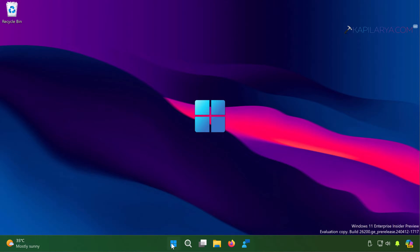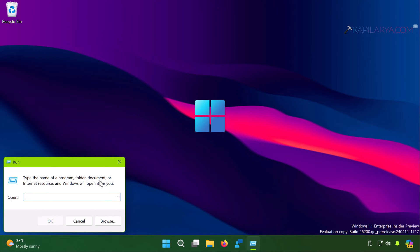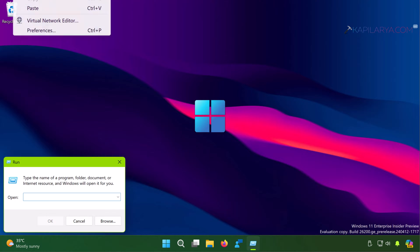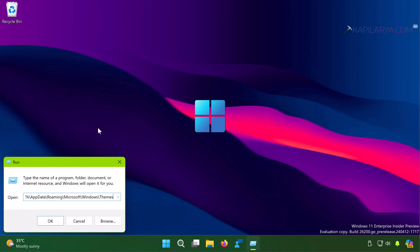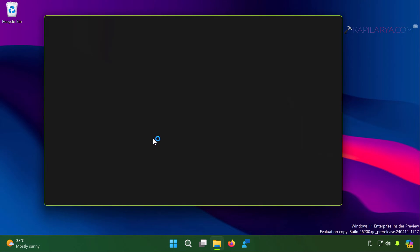Right-click on the Start button and select Run. In the Run window, paste this location from the video description: %UserProfile%\AppData\Roaming\Microsoft\Windows\Themes, then press Enter. File Explorer will open and take you to the Themes folder.